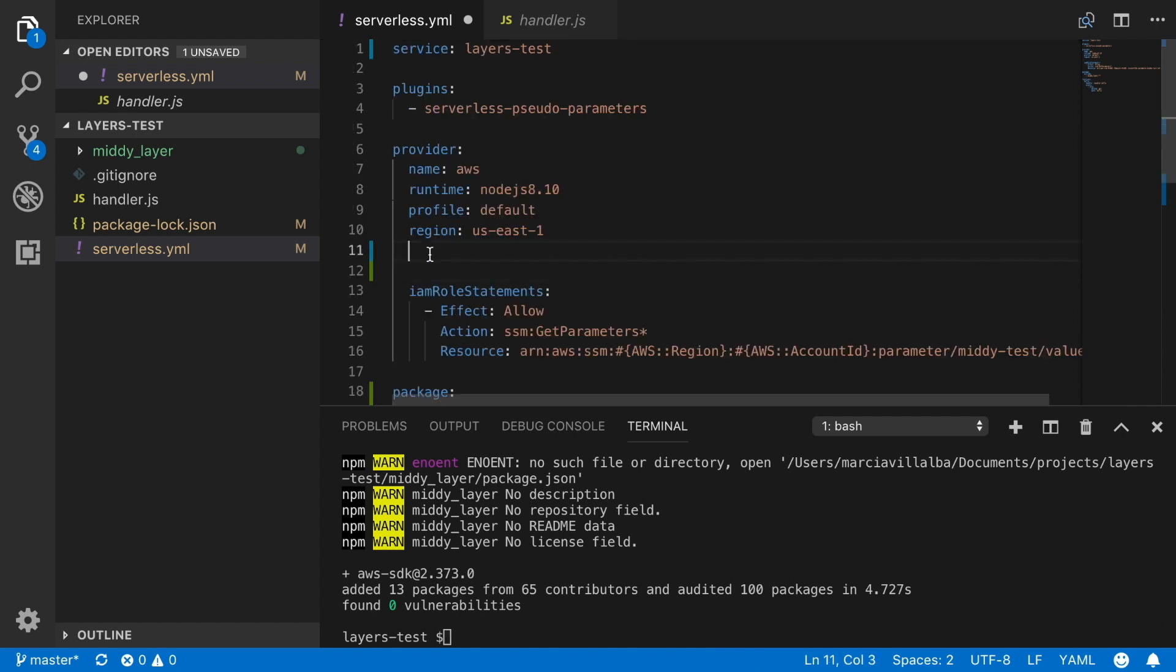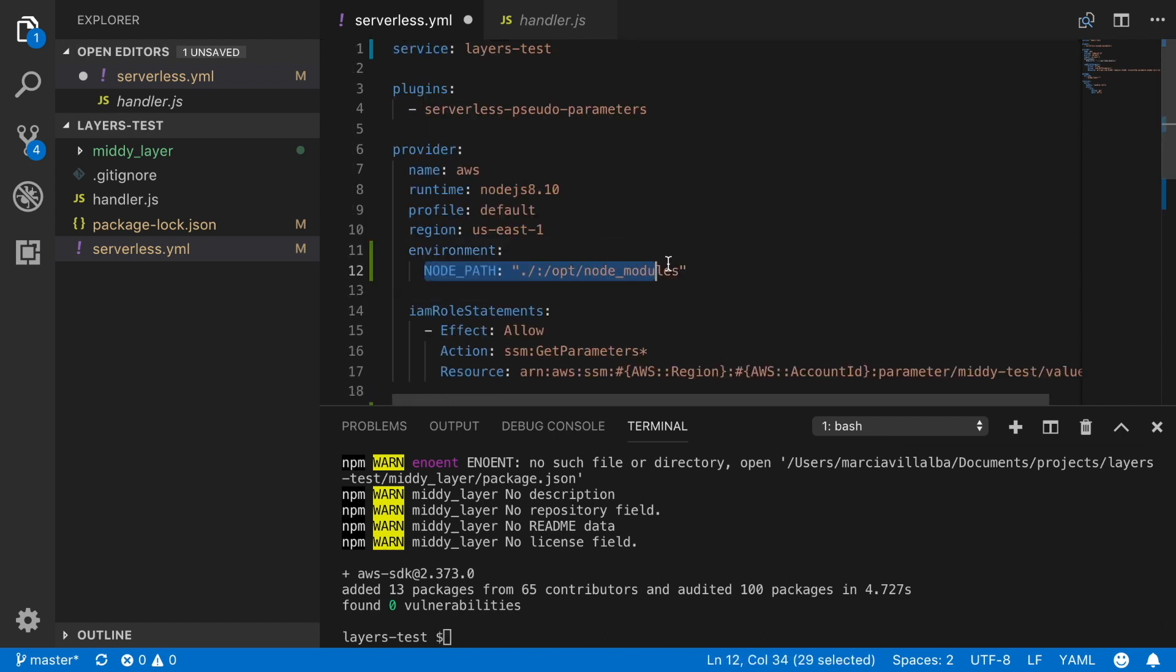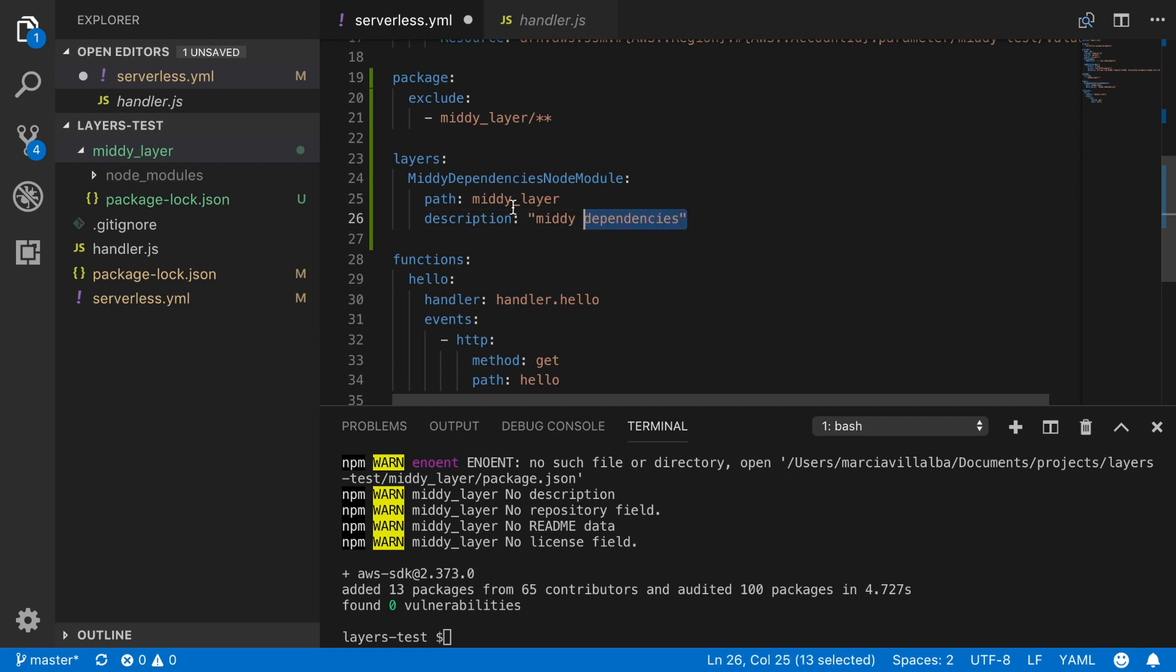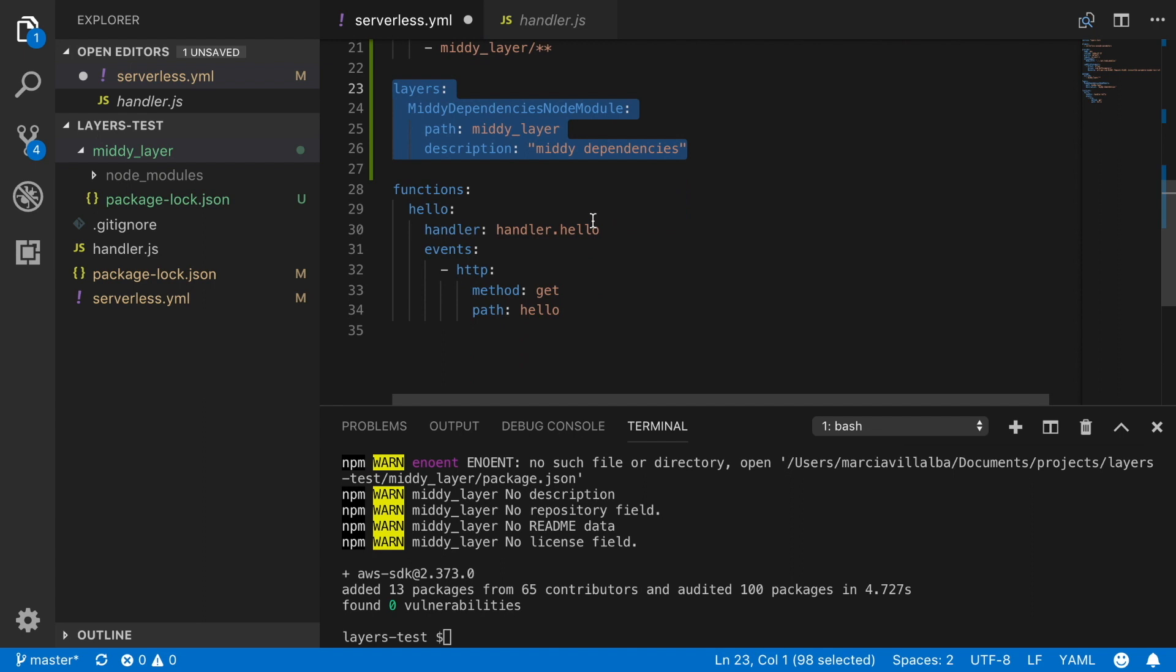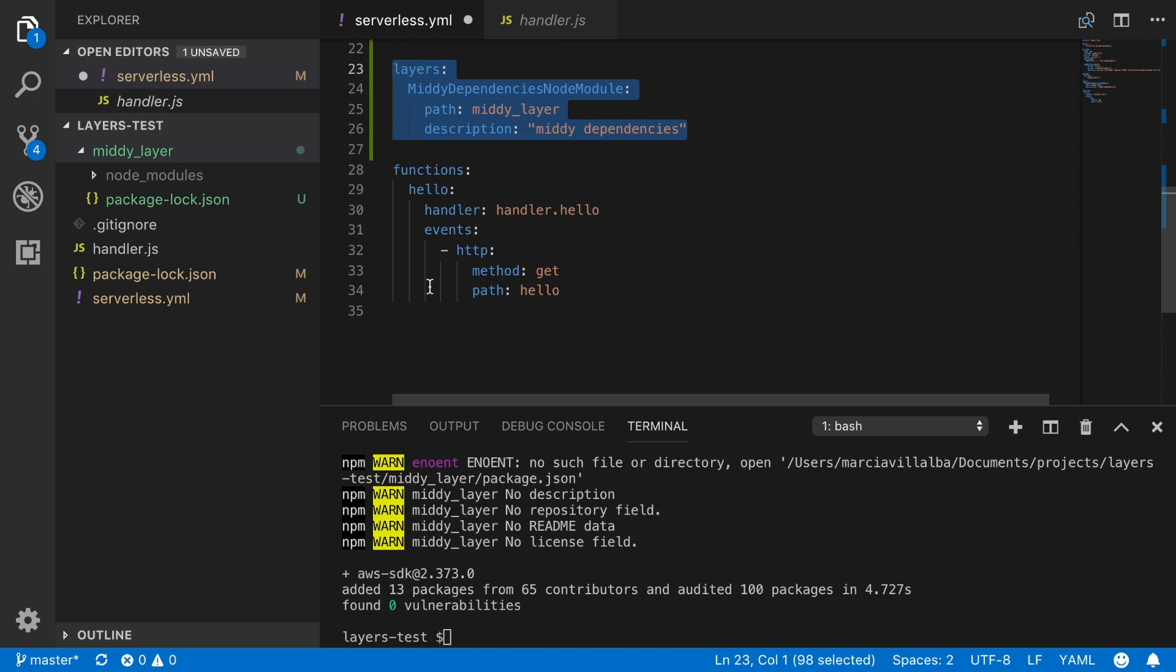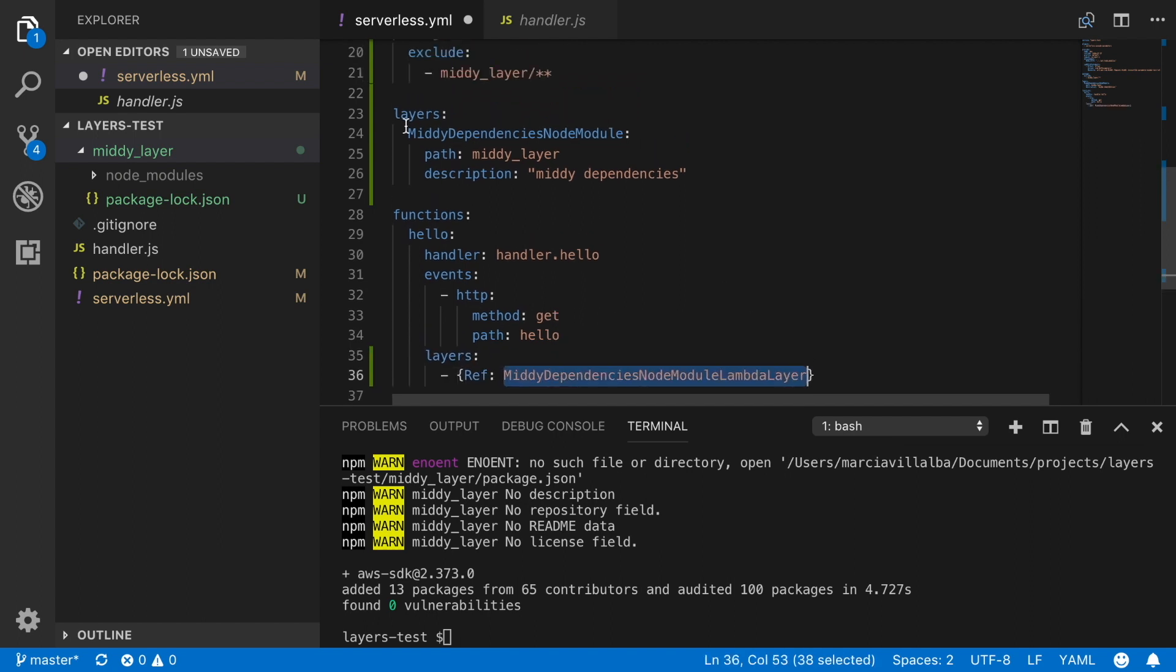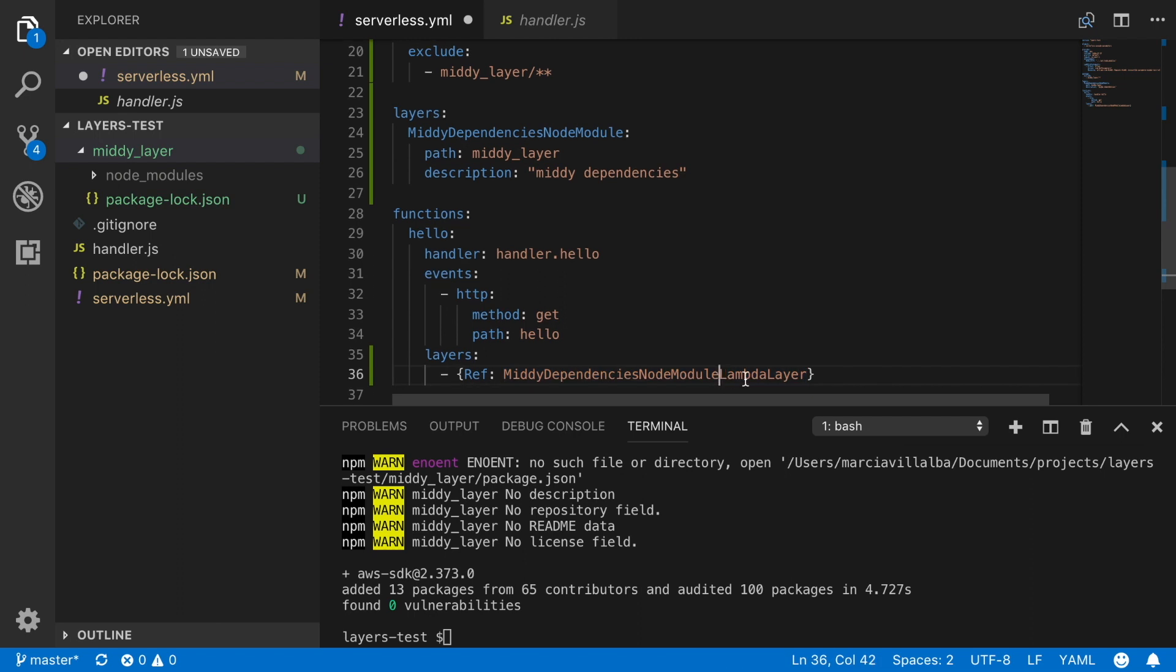The next thing we are going to do is to add an environmental variable called node path. So we are changing a little bit the node path. So whenever now the handler.js is looking for the node modules, it will look for also the ones in the opt node modules. So that's a trick for getting the libraries delivered to the right place. And the next thing we are going to do is add this property layers. And this is something from serverless framework. And then we define all the layers. So we have the MIDI dependencies node module. That is the one I have created. The path is the MIDI layers and the description in my case is MIDI dependencies. So now we are defining our layers. And now we will reference this layer that we just defined in our function to use that layer. And that's almost all of it.